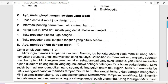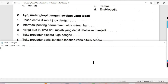Kemudian kita ke soal bagian C — ayo melengkapi dengan jawaban yang tepat. Soal nomor 1: Pesan cerita disebut juga dengan amanah. Soal nomor 2: Informasi penting bermanfaat untuk menambah wawasan kita. Soal nomor 3: Harga kue itu Rp5.000. Kalau kita tulis Rp5.000 — ada lima, kemudian tiga angka nol. Jadi Rp5.000,00.